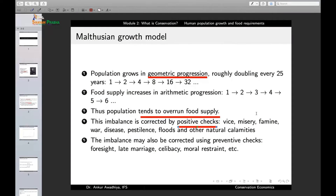So Malthus said that if the human population increased greatly and there was a shortage of food, there would be famine, and in a famine a big chunk of the human population would perish. Or there would be diseases, and again a large portion would perish. He correlated these events to the increase in the human population. But he also said this is not the only way out.